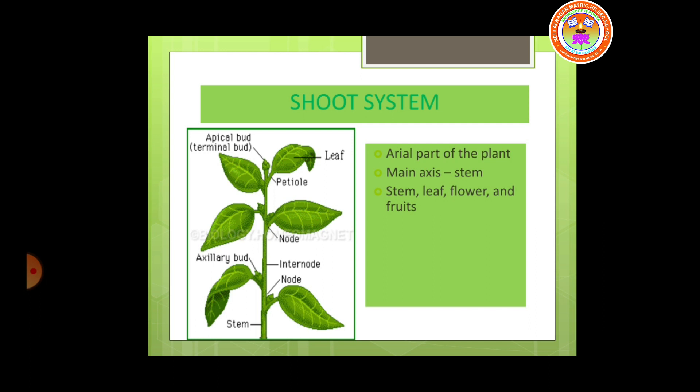The parts of a shoot system are stem, leaf, flowers, branches and fruits. The shoot system also consists of nodes. Nodes are the part of the stem where a leaf arises. The space between two successive nodes is called an inter-node.